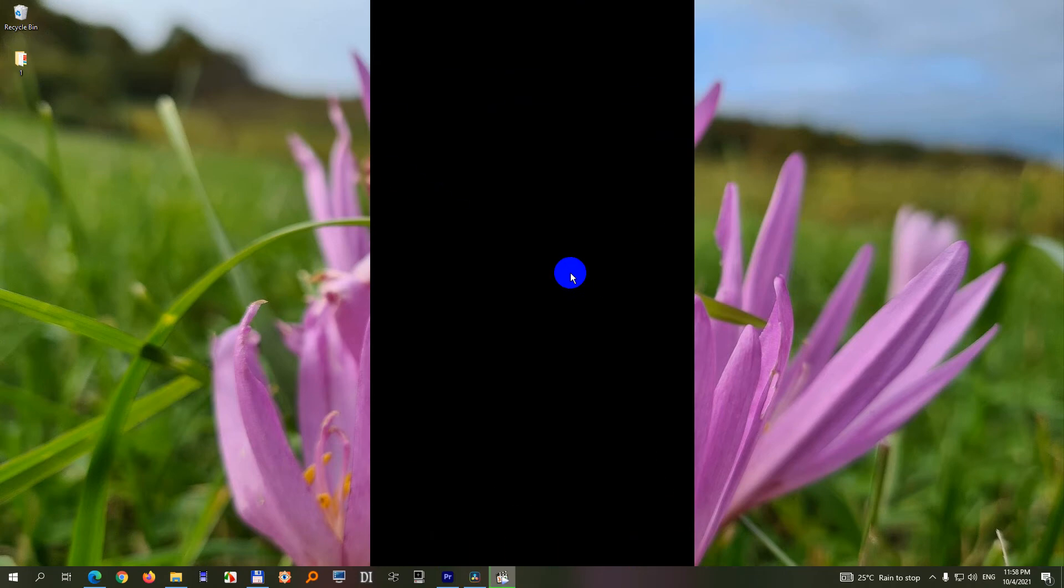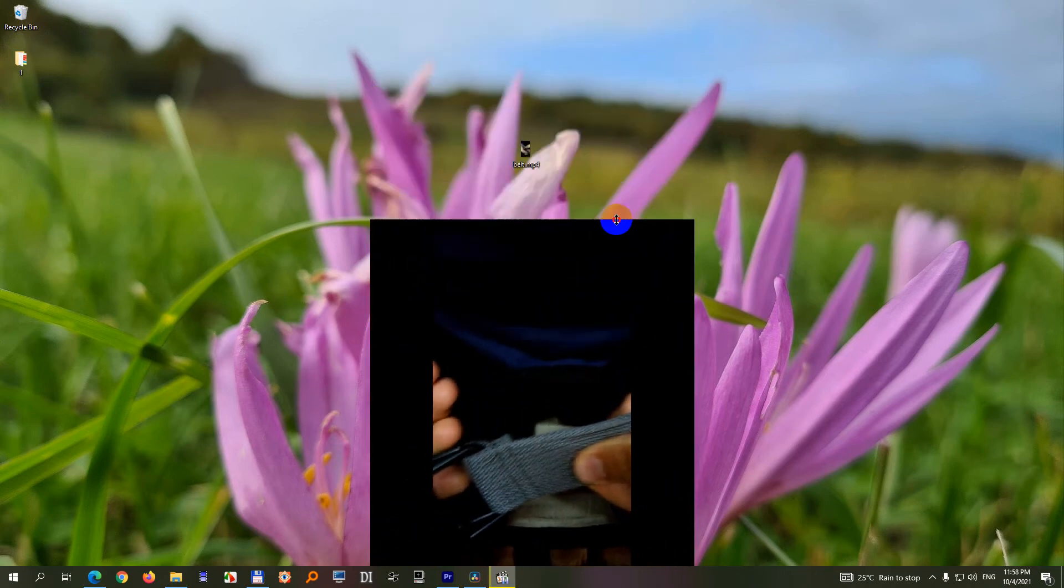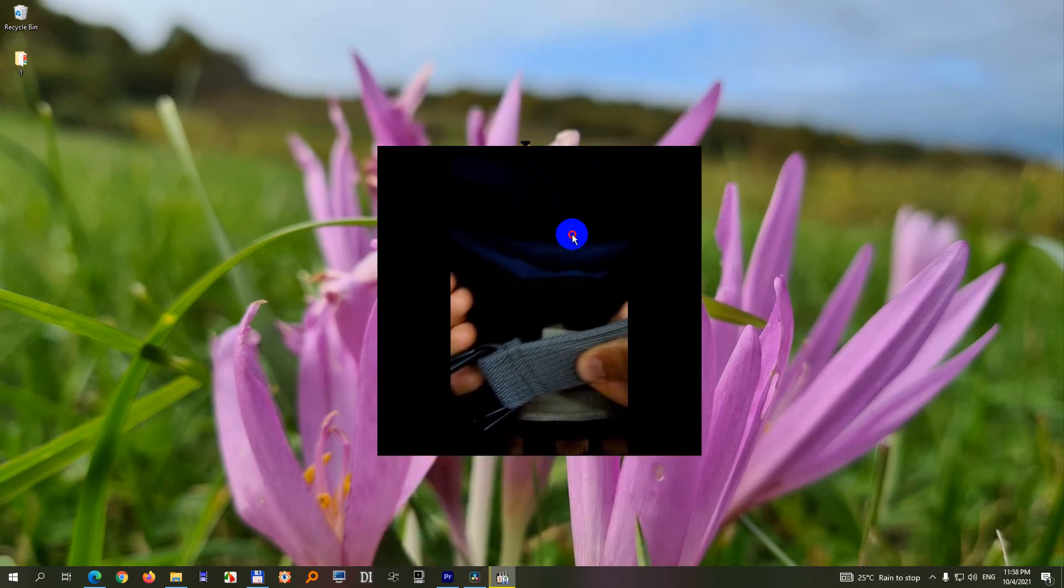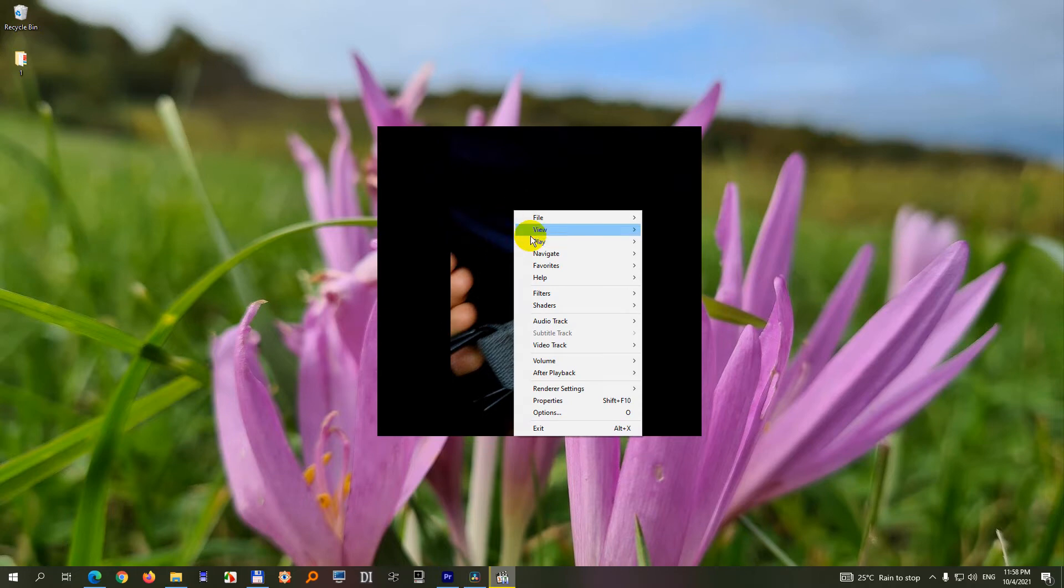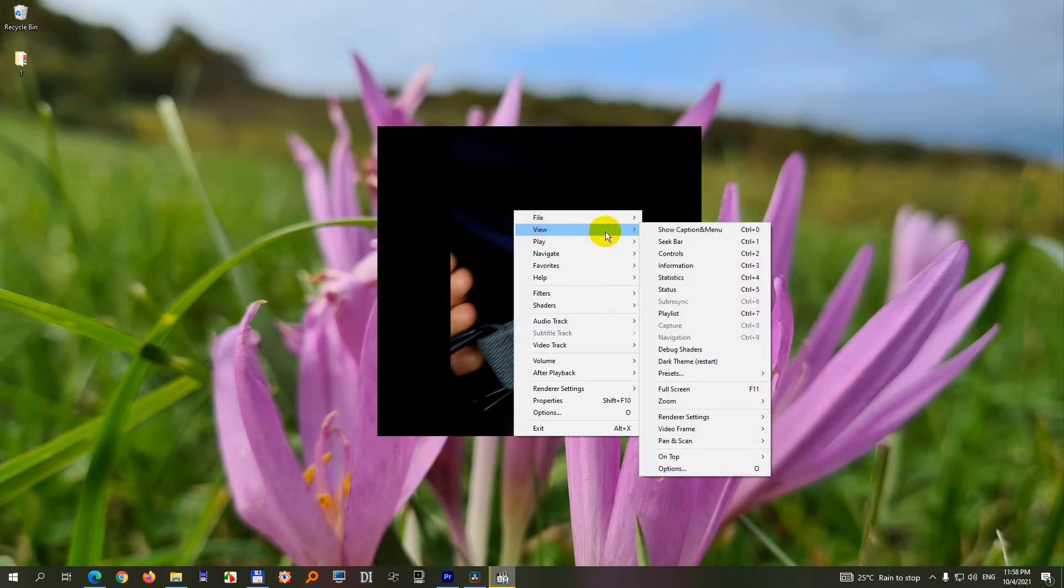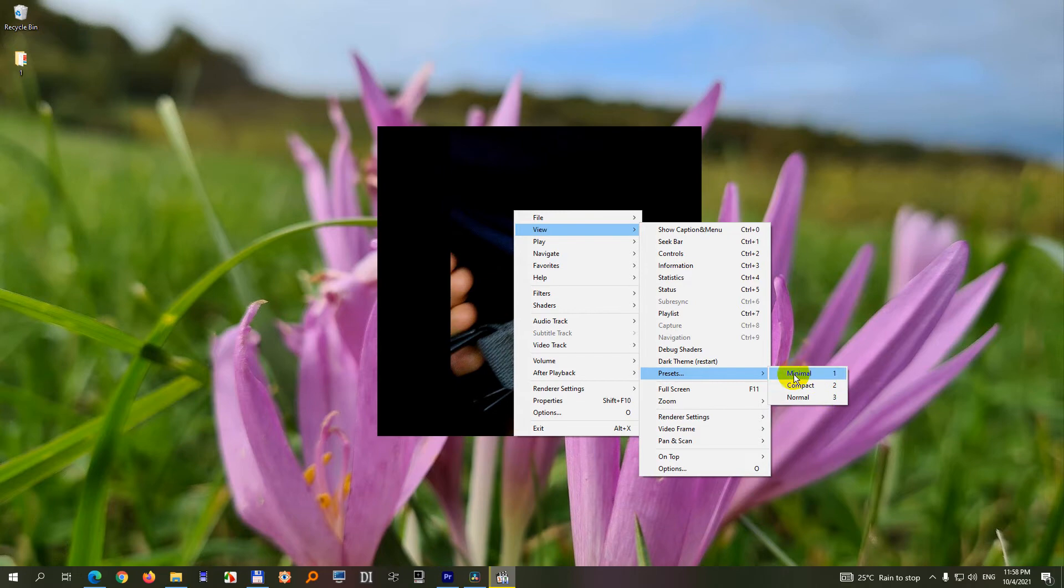Open the video again. Pause it. Make it a little bit smaller. Now if we right click on it we have view and at view we have presets and we have minimal, compact, and normal. Currently we're using the minimal.